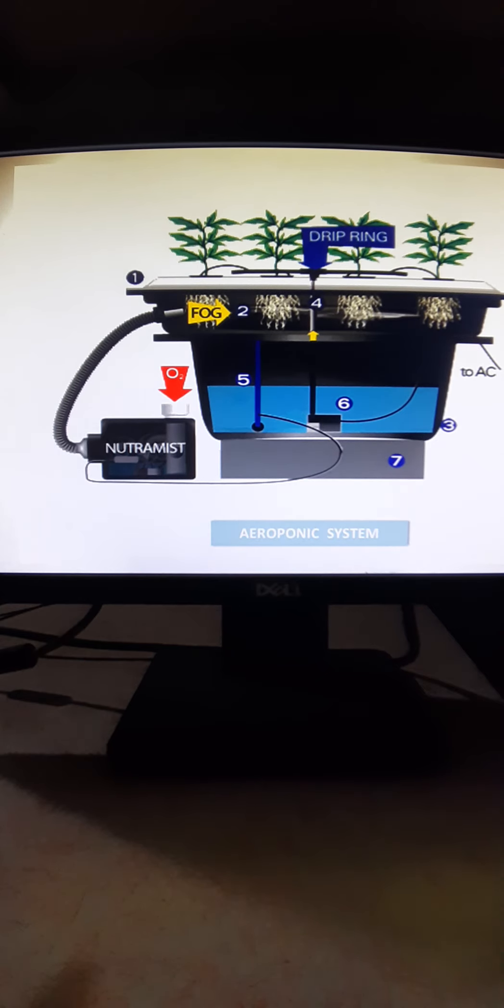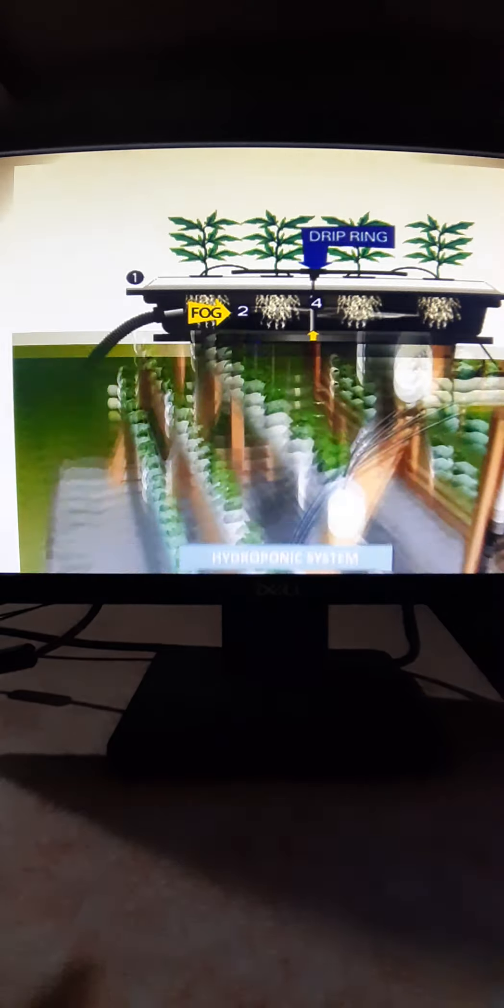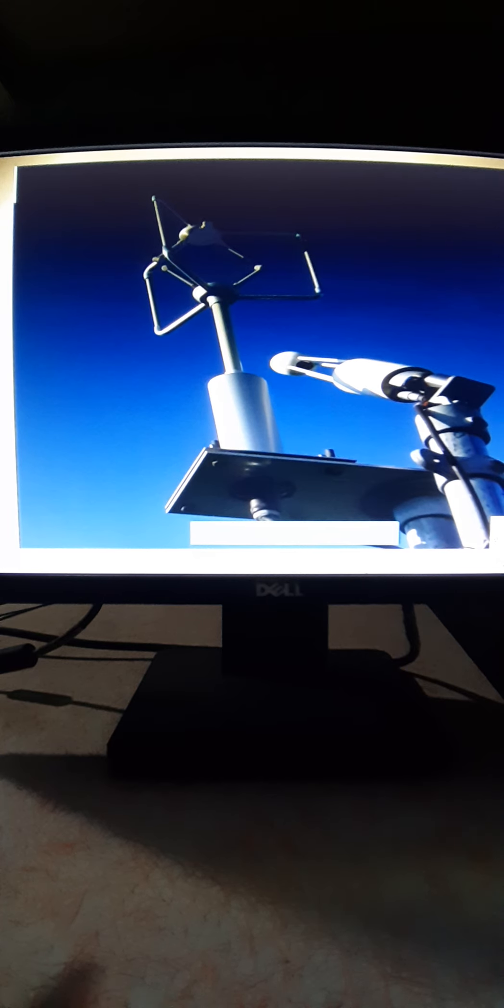This is a typical hydroponic system. Here you are using pipes for growing plants. It can be vertical, it can be horizontal. There are many things we are also trying to work on.